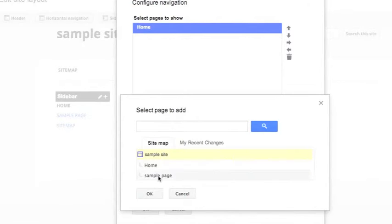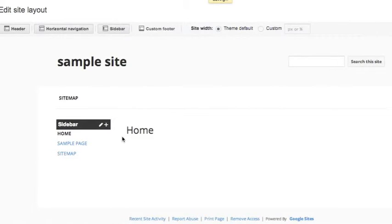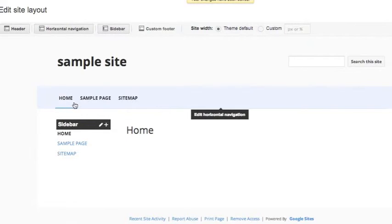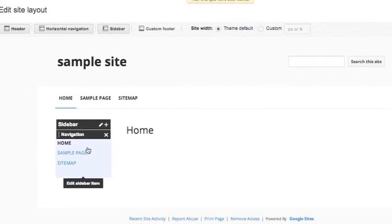But for the purpose of this, let's add the sample page to it. When you save it, you'll see that it will show up here: home, sample page, and sitemap, just like this.